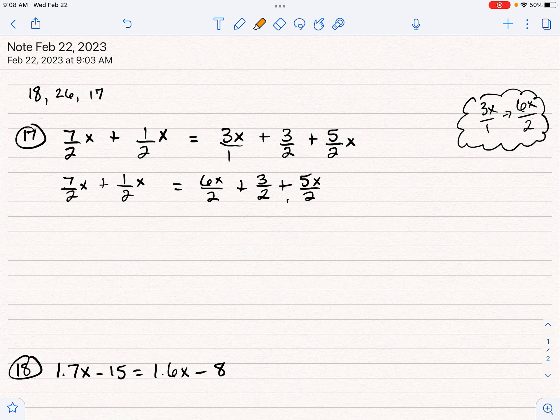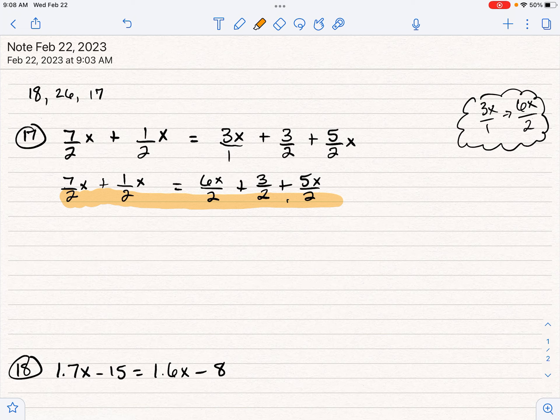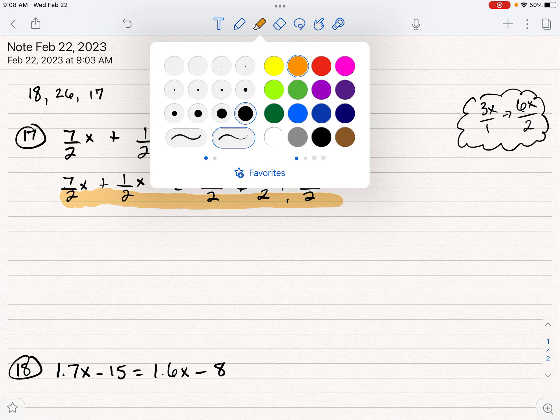The really nice thing is all of these are out of two — see how the bottom is all the same. So the bottom is taken care of because I have a common denominator. The nice thing about this is I can just take what's on top. So all of this on top: seven X plus one X equals six X plus three plus five X. And I can write a new equation with that.